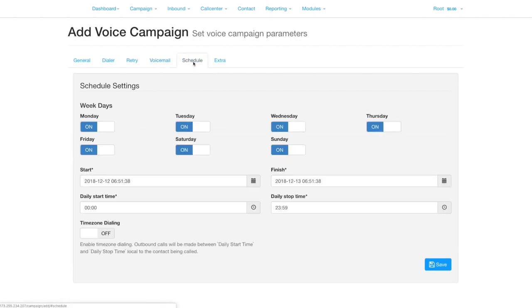Now set the schedule when you want the call to go out. Time zone dialing will ensure that the call goes out according to the time zone of your contacts.